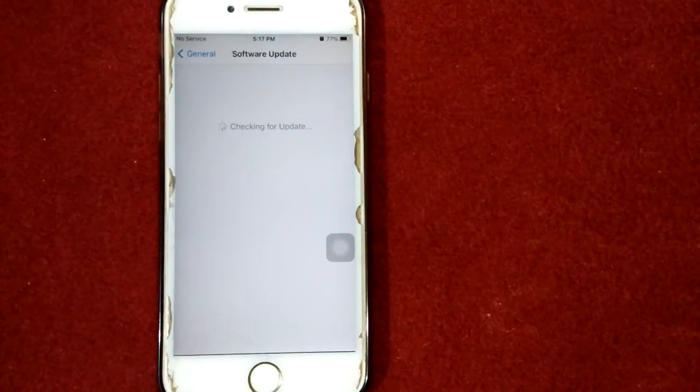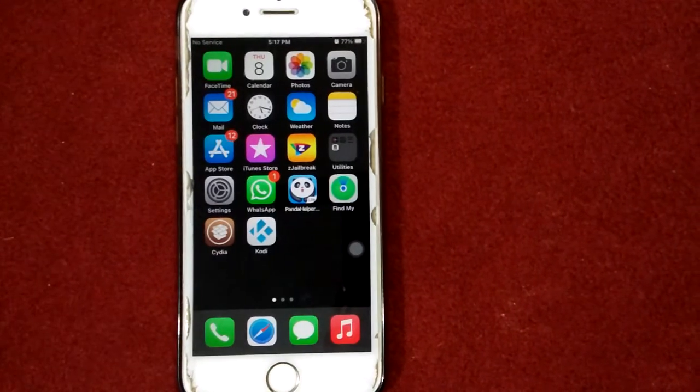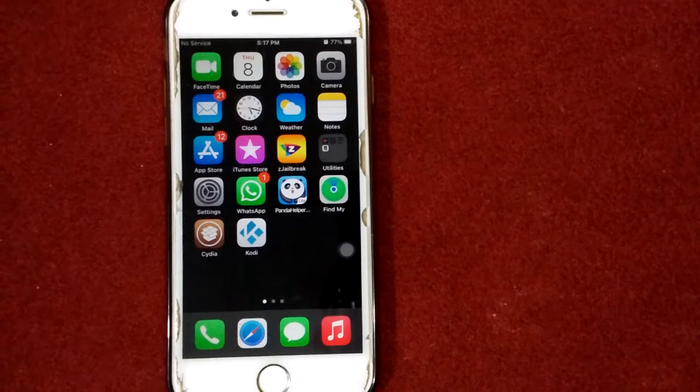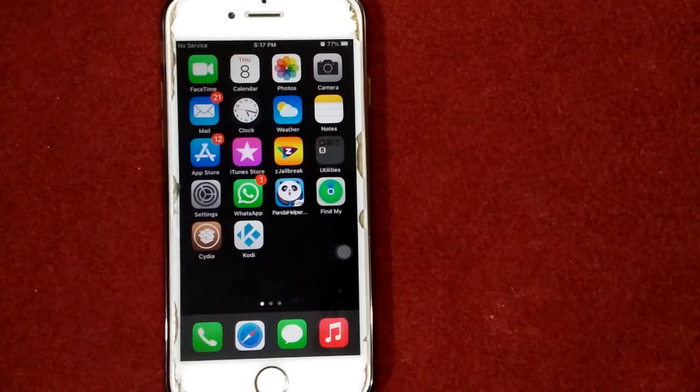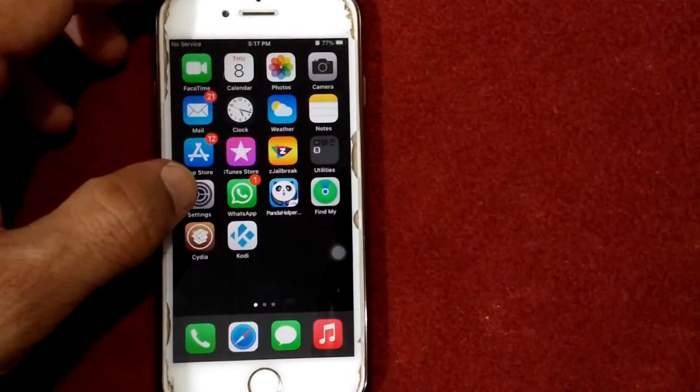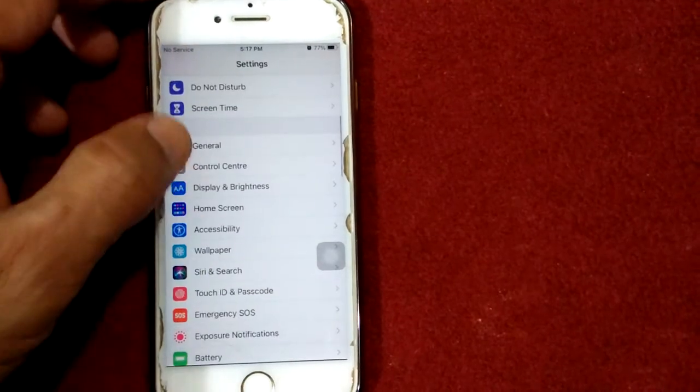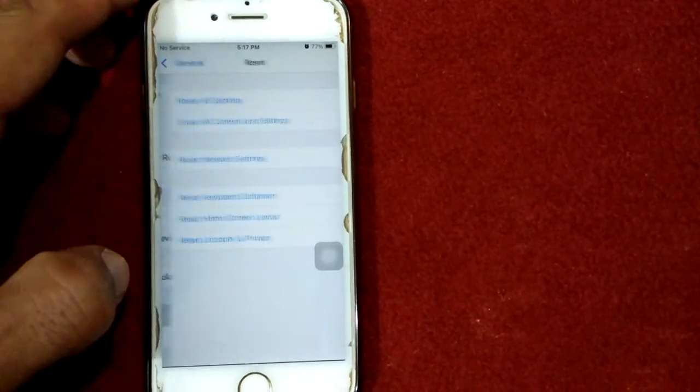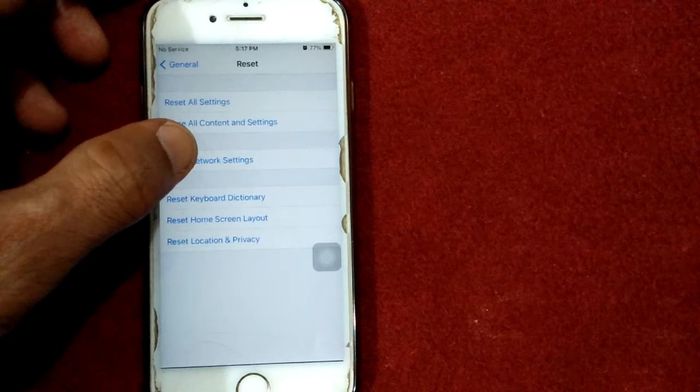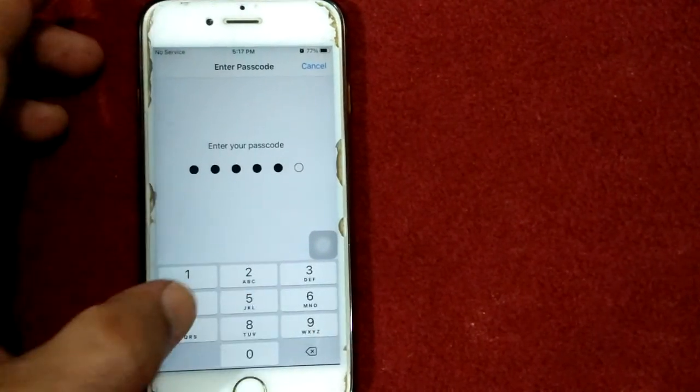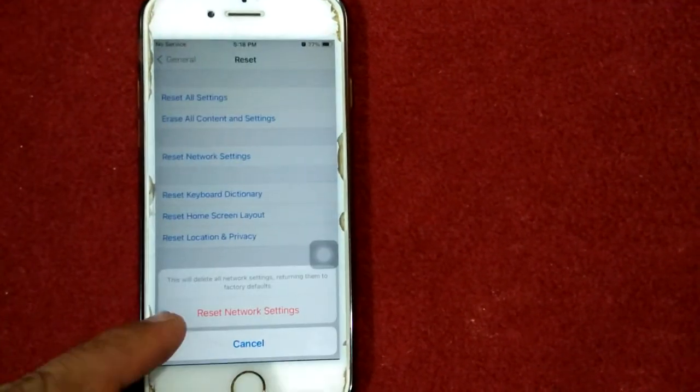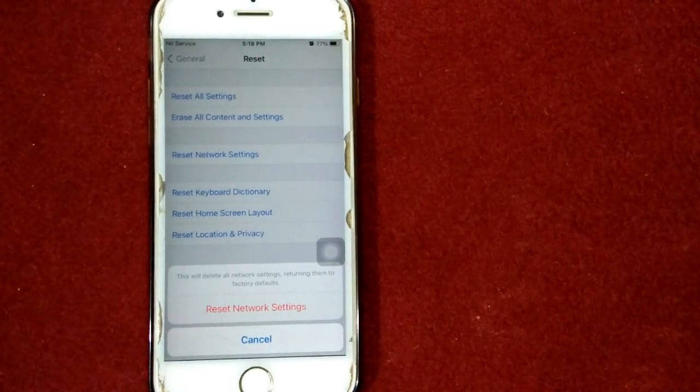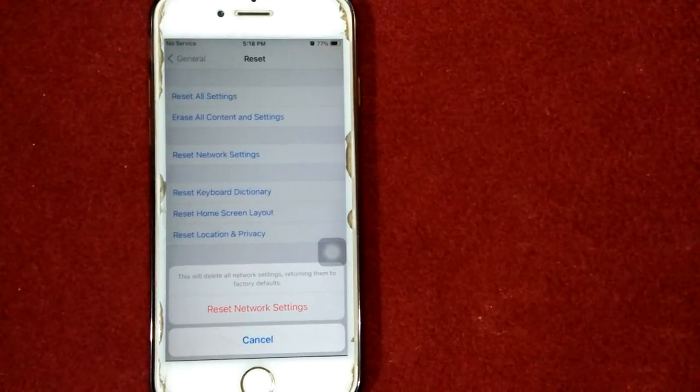Solution number five: reset network settings. To reset network settings on iPhone go to Settings, tap General, tap Reset and tap Reset Network Settings. Put your passcode and tap again Reset Network Settings to confirm your action.